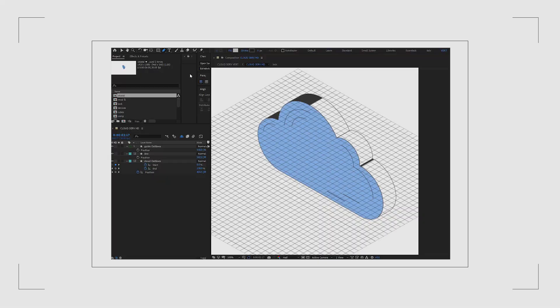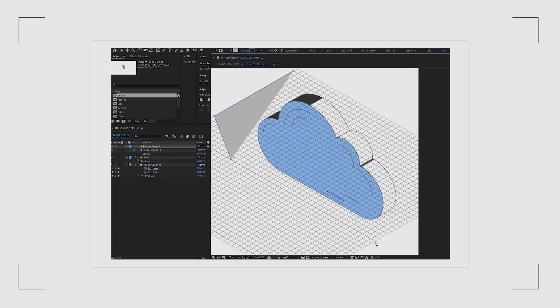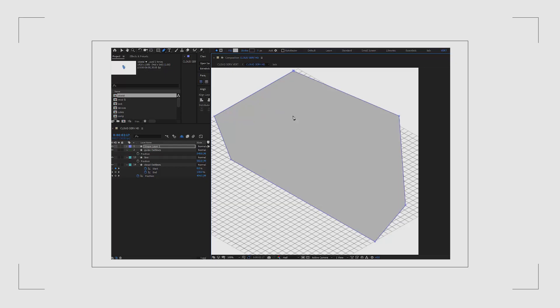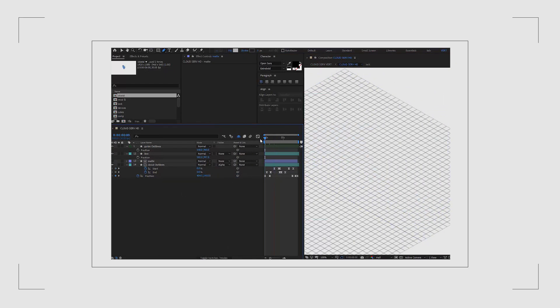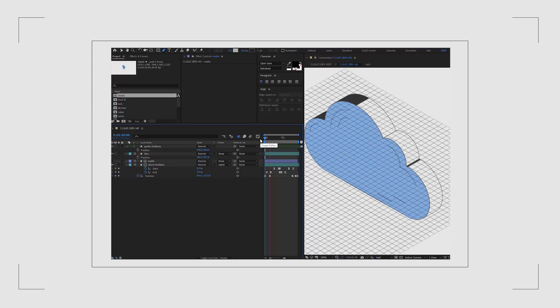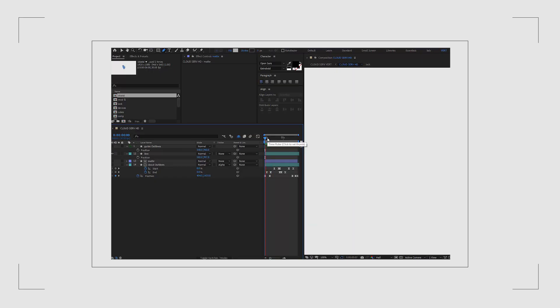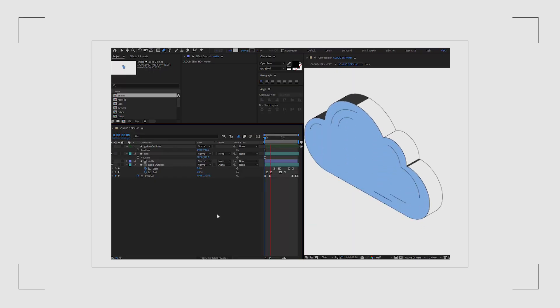Let's start with the cloud. Using a guide layer I draw a shape that will be used as a mat to reveal the cloud. I also like to add a little line at the bottom of the cloud that appears and then kind of scales down and disappears when the cloud is fully revealed.